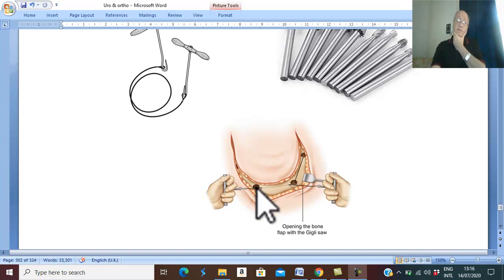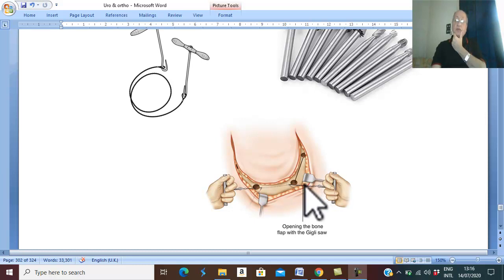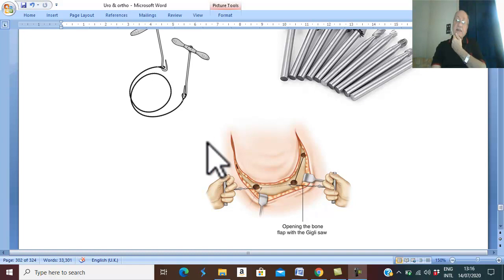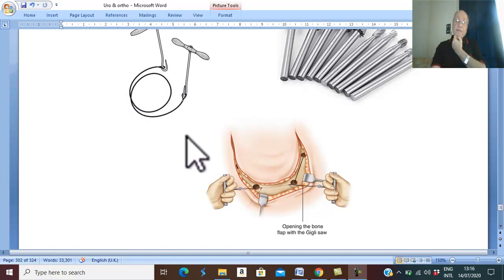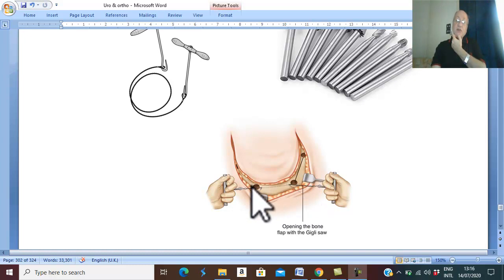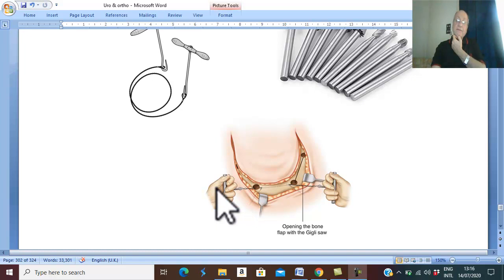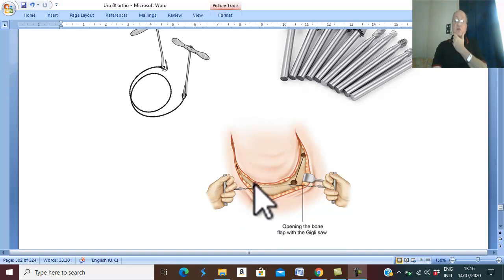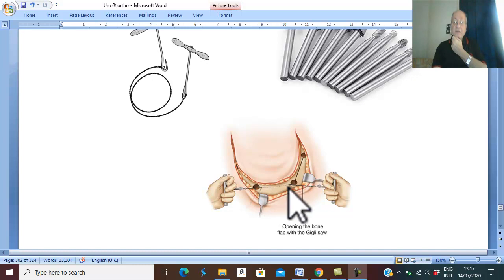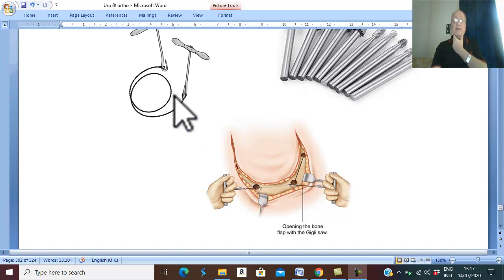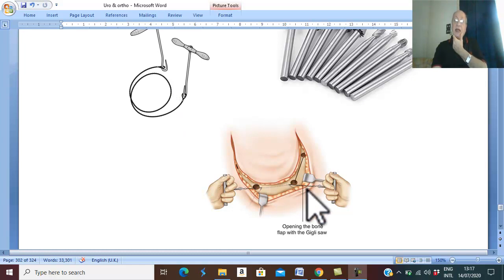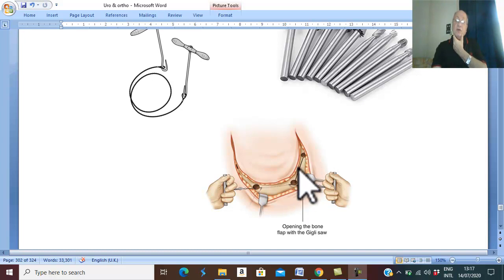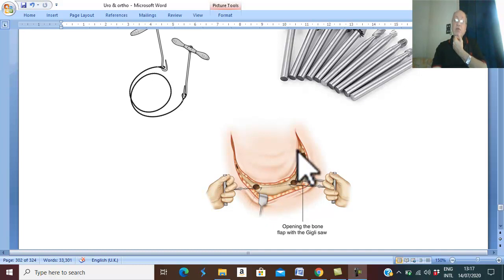Then we introduce from one hole this saw, and the saw comes out from the neighboring hole. This saw will divide the skull between the two holes. This saw is called giggly saw. Therefore, by multiple burr holes, we divide the bones of the skull between these holes and remove the part of the skull carrying this large tumor.